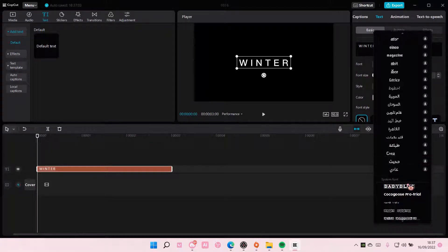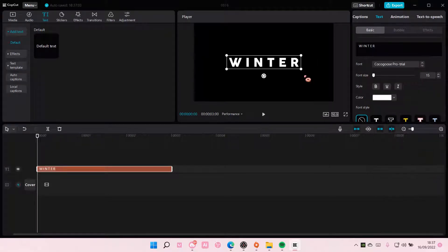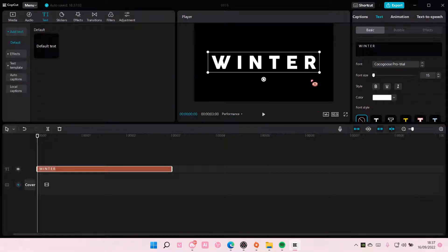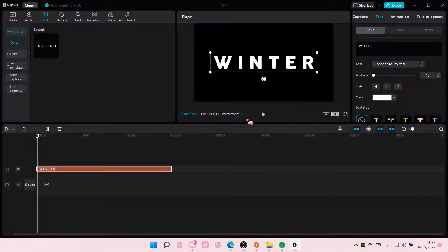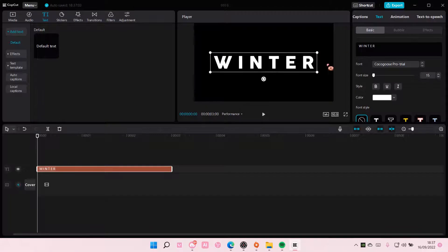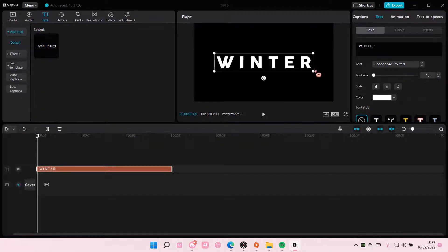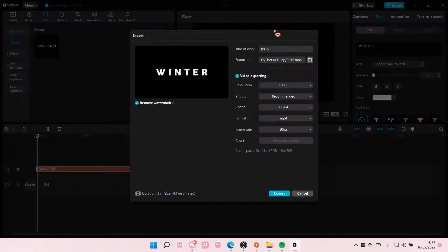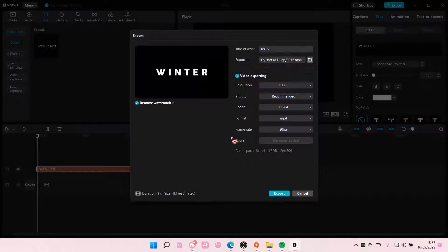There you go. And then you are just going to export that.